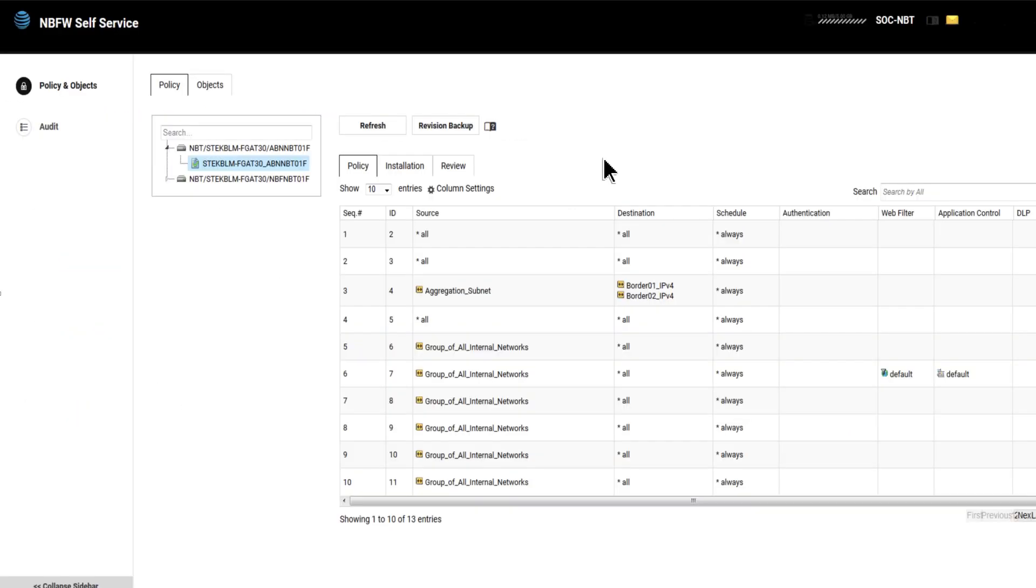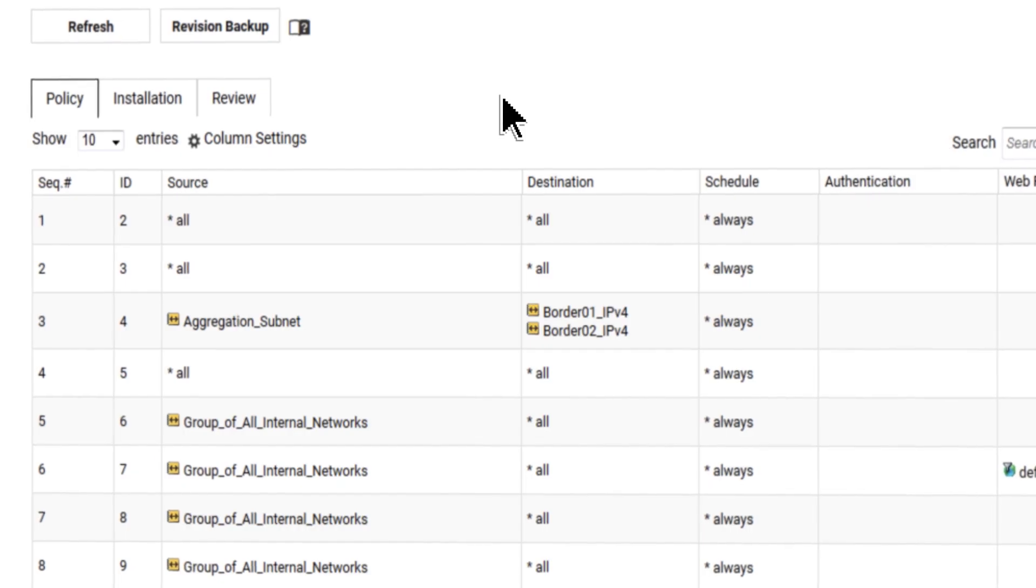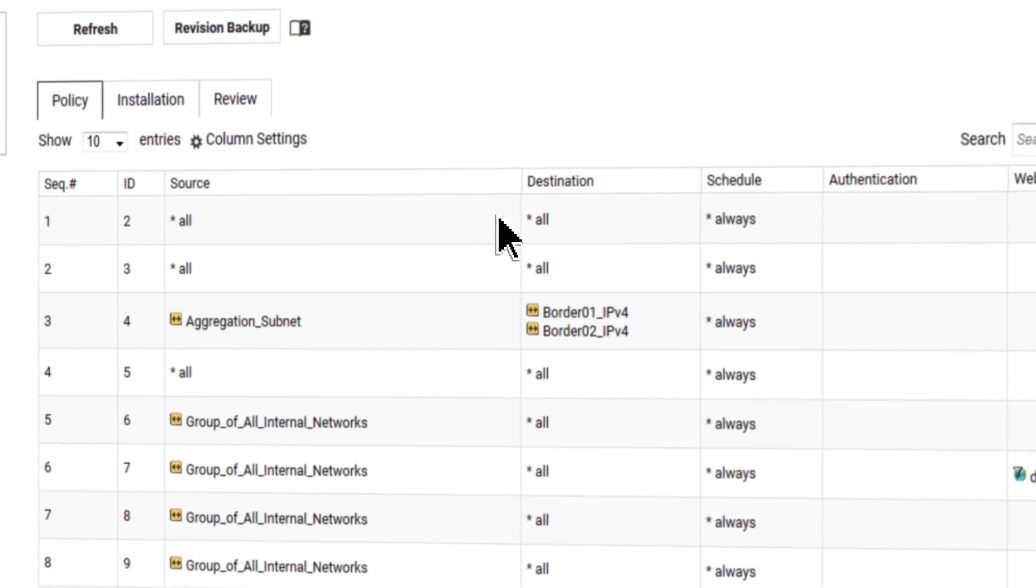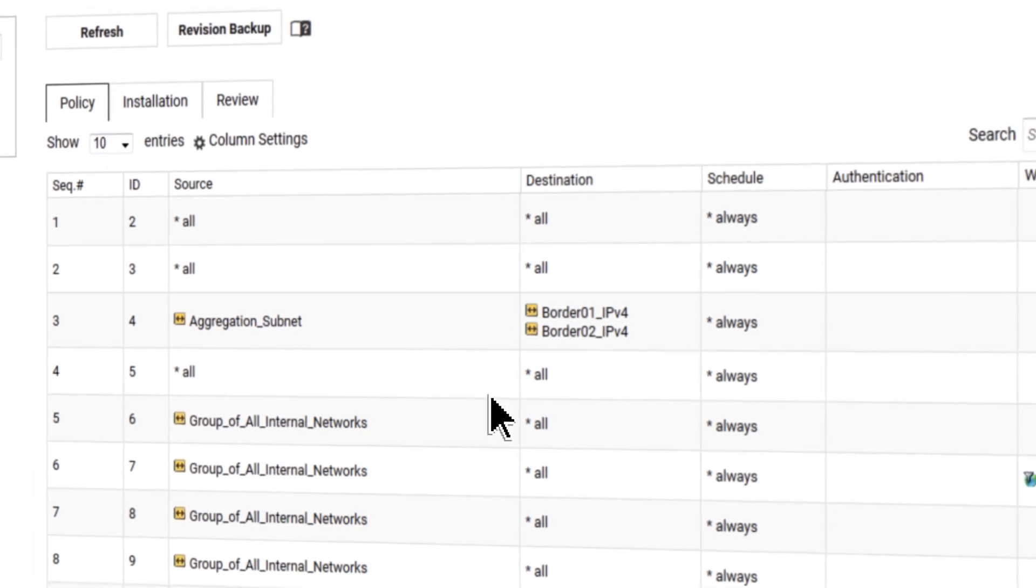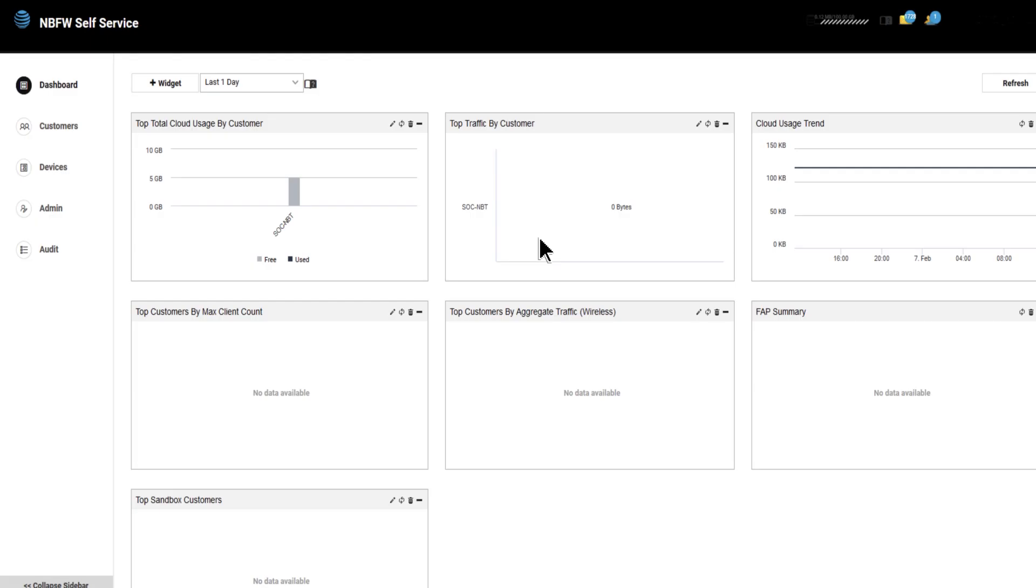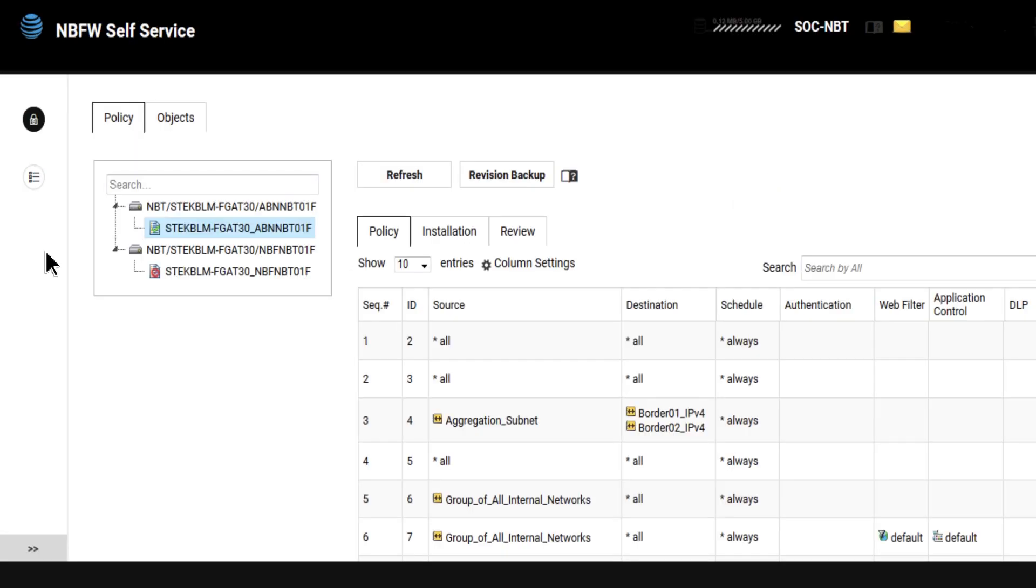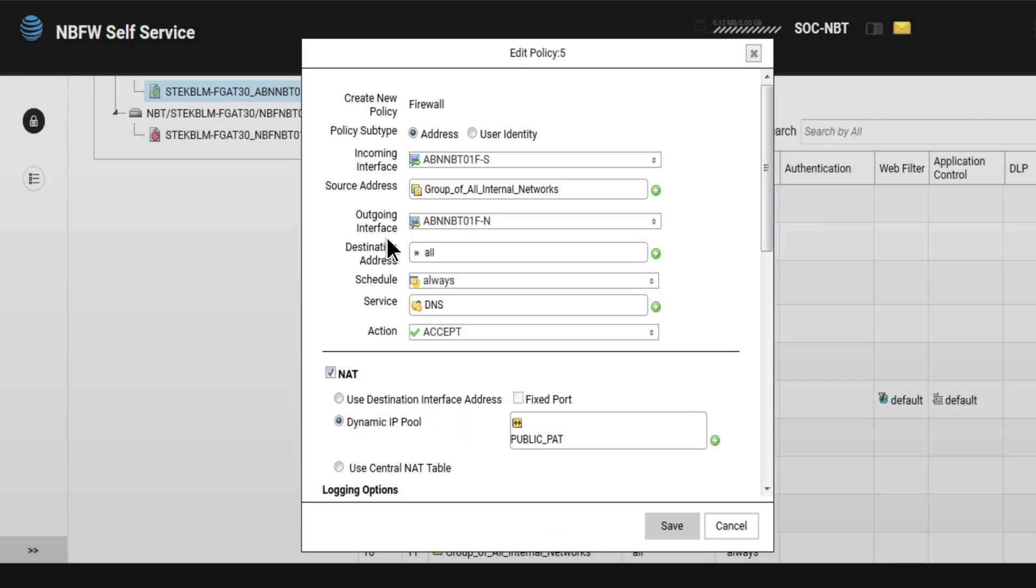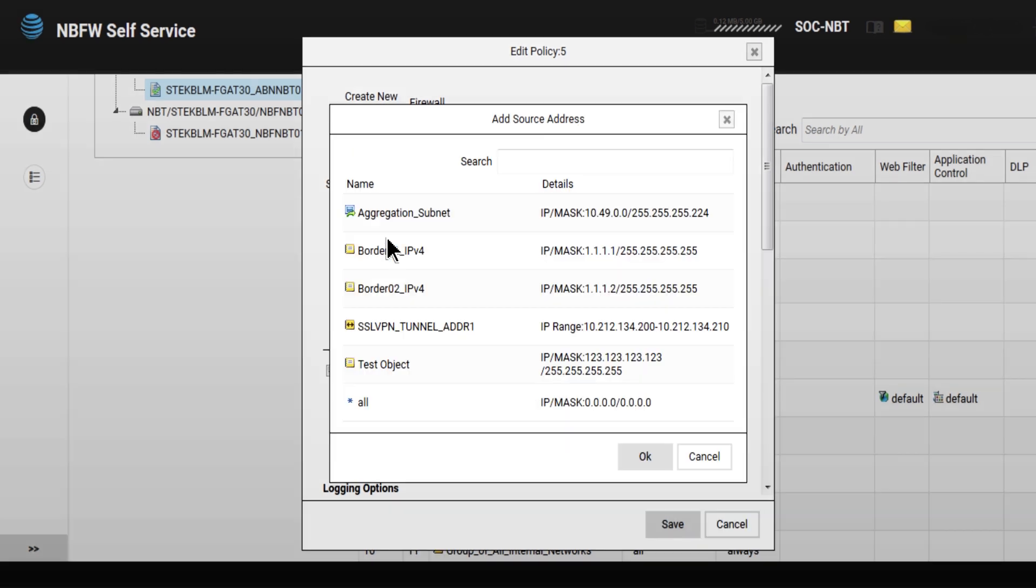You can now implement rule changes quickly for responding to potential risks and threats to your company's network and data. With Network Based Firewall, security and user policies are centralized, allowing you to deploy changes across your entire network with a single click.